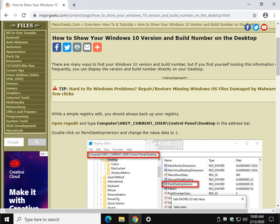Hey there Geeks, Tim Tibbetts with MajorGeeks.com. Today we're going to show you for no reason at all how to show your Windows 10 version and build number on the desktop.